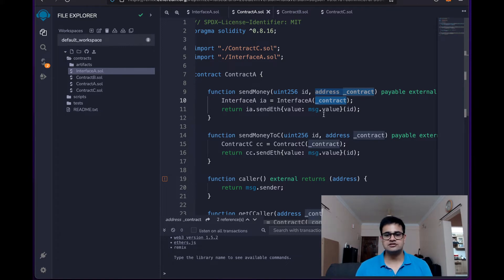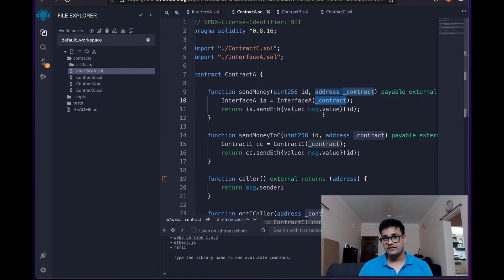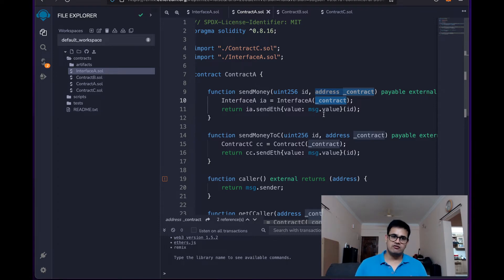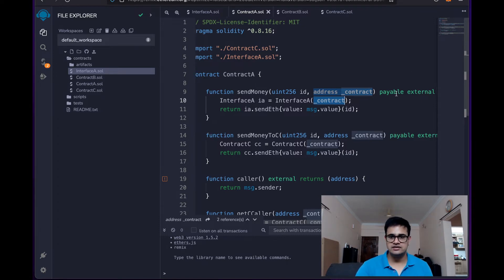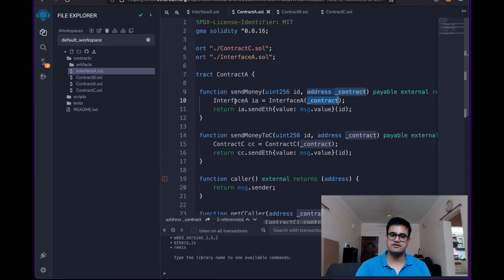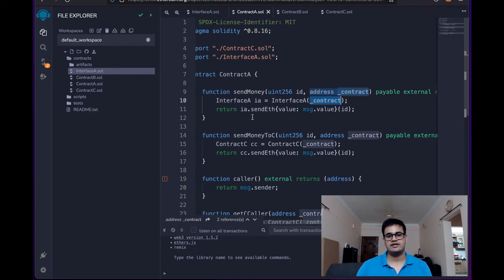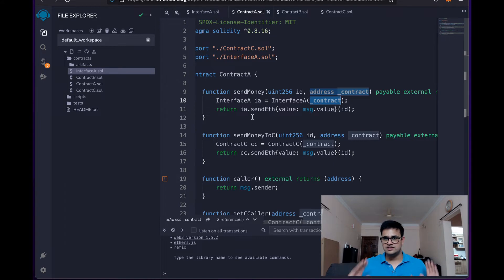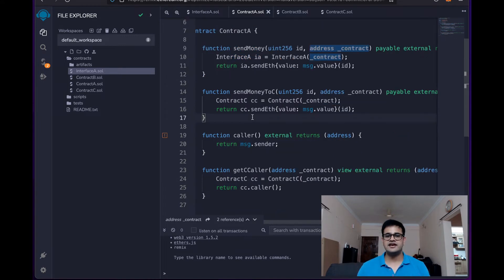Now of course to send this message.value the contract needs to have that amount of ETH. But what we are doing is making this payable and sending the ETH to this specific call and that is why this contract will have that ETH because we have just sent it.